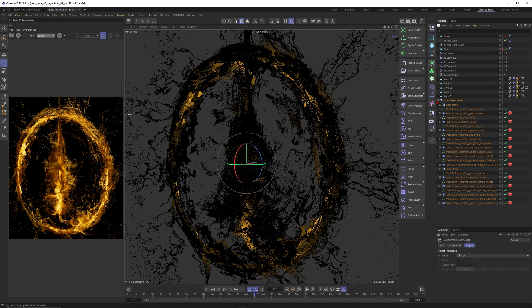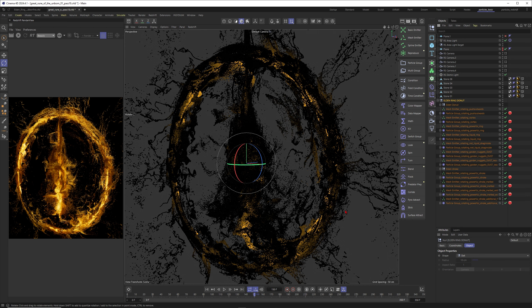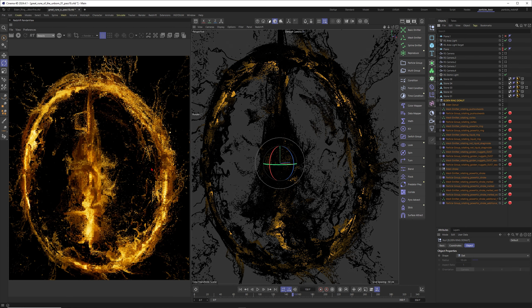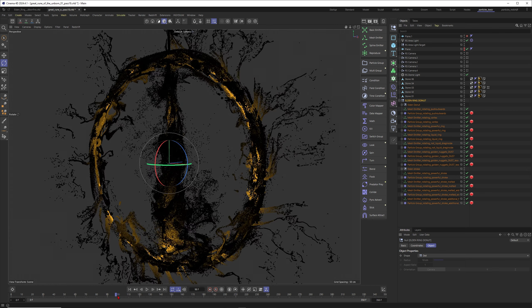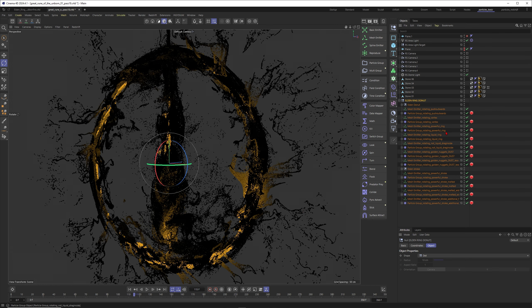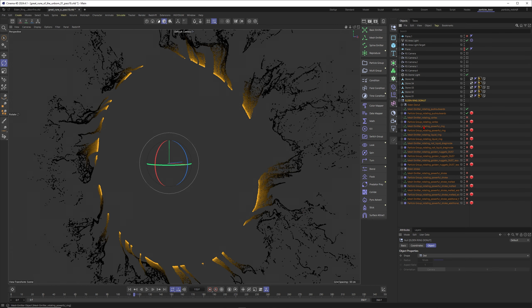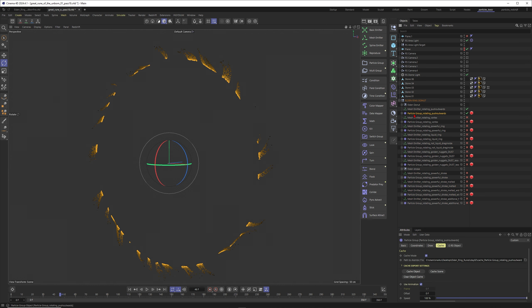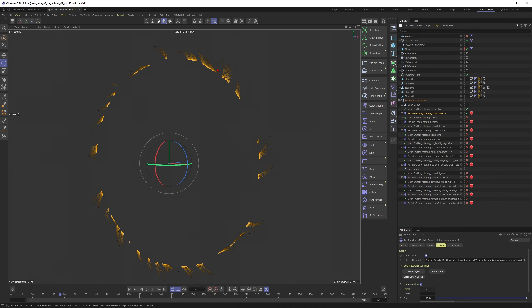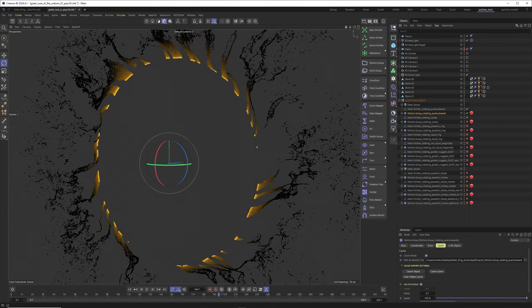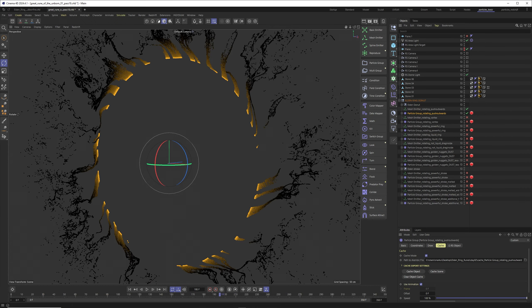The first thing I have to mention is that to build that amount of complexity, you need to think in separate components or systems or groups. For example, when I deactivate these, you can see I have a single particle system here with its own modifiers to give me this outward swirl on top of the other systems. This one is blowing particles outside.